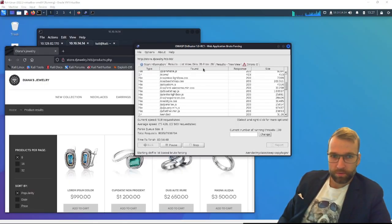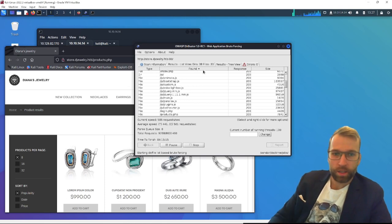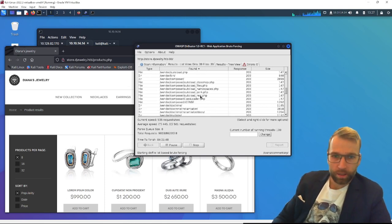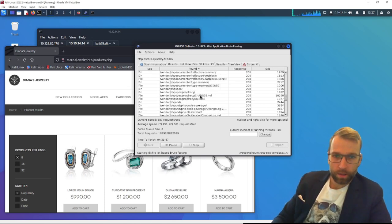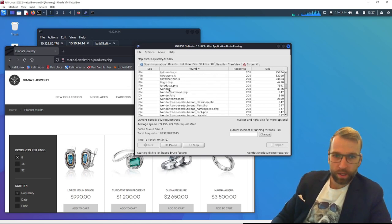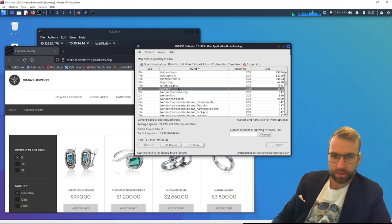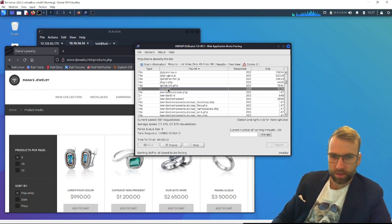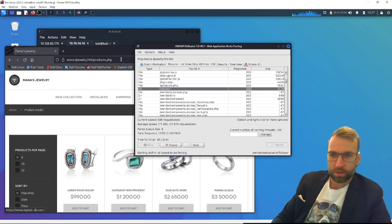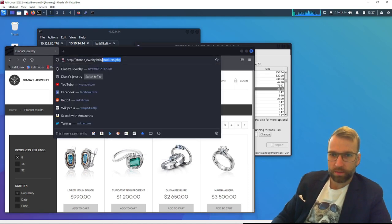Looks like we have found some directories here, including a vendor. Unfortunately, my recursive option didn't listen to my settings and it's running. But that's fine. We found this vendor directory. So let's go ahead and take a look at vendor.